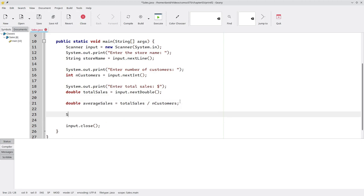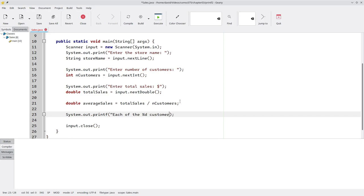Now, let's print that with system.out.printf. Our format string will give the number of customers. And because that's an integer, we use %d as the specifier.